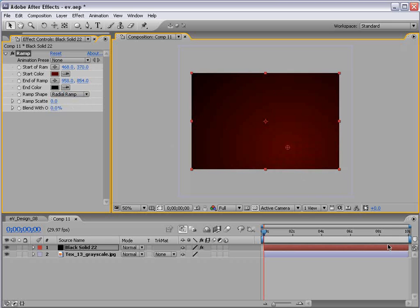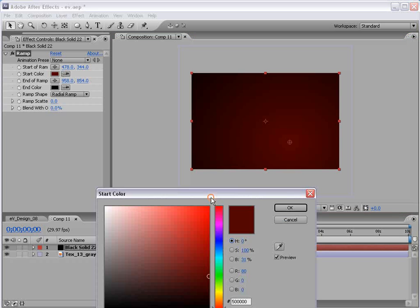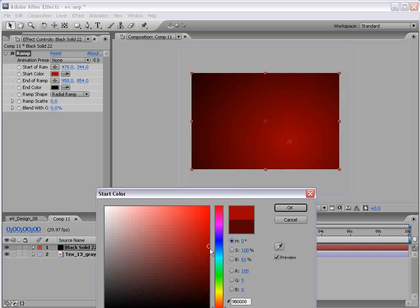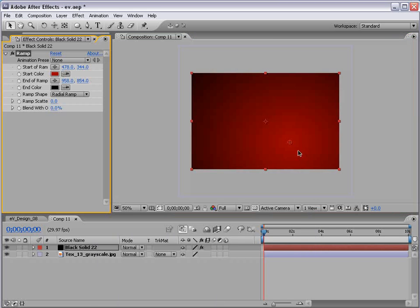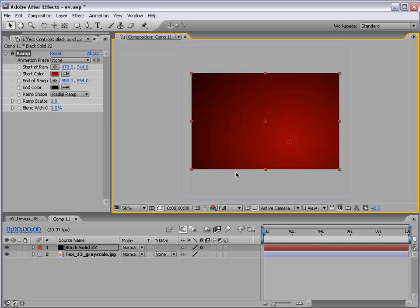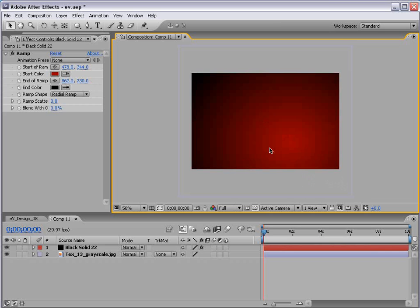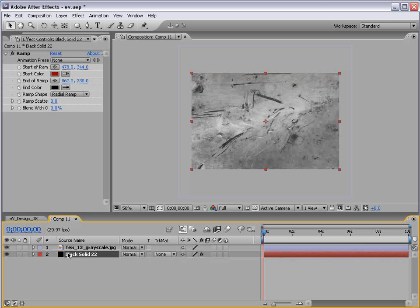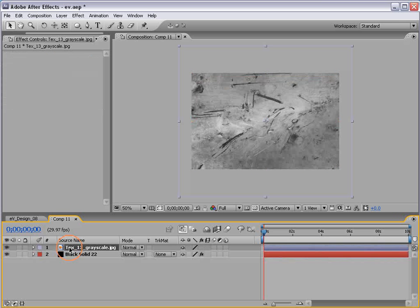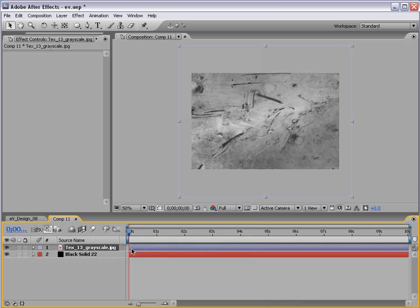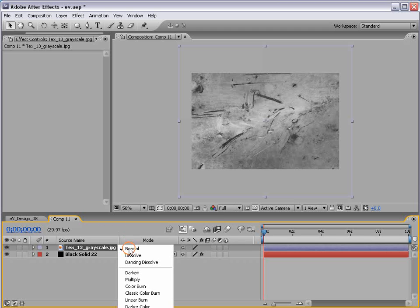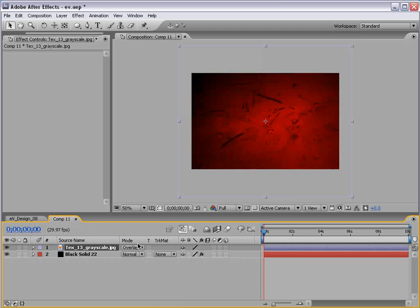And so that looks pretty good. We'll put that below our texture and we'll change the texture's transfer mode. If you hit F4, we can change that to Overlay.